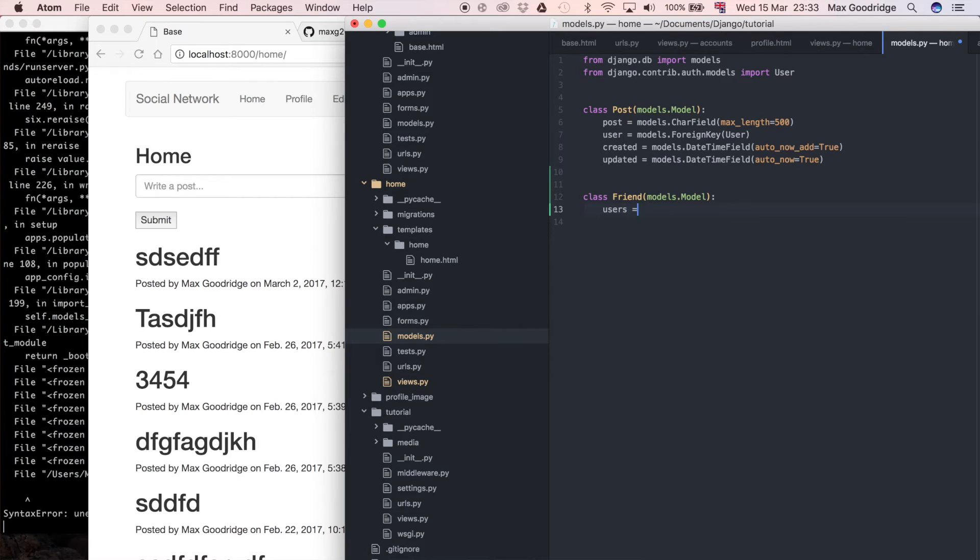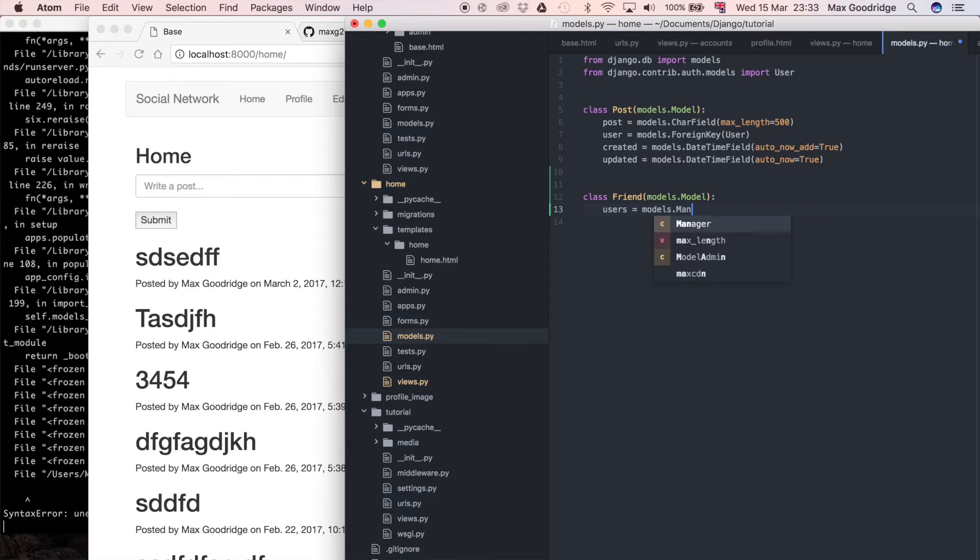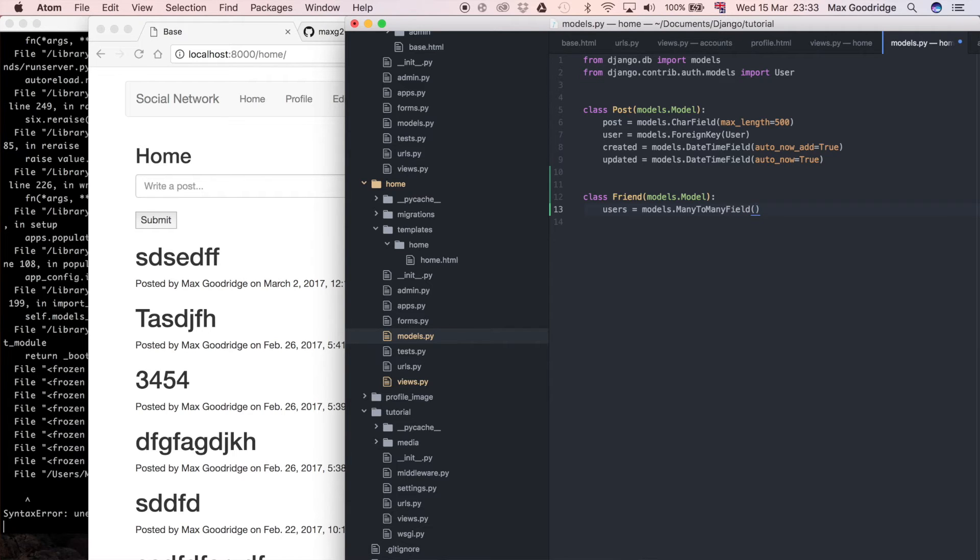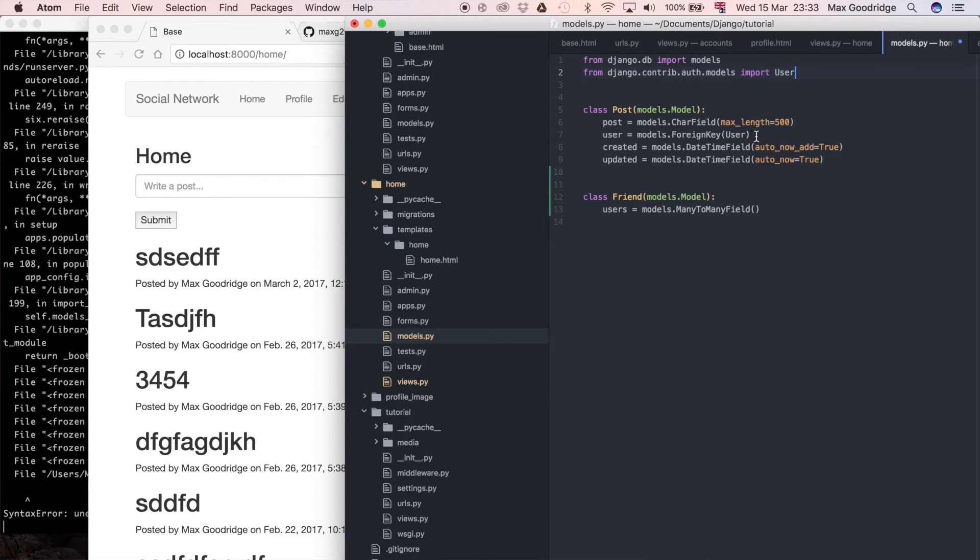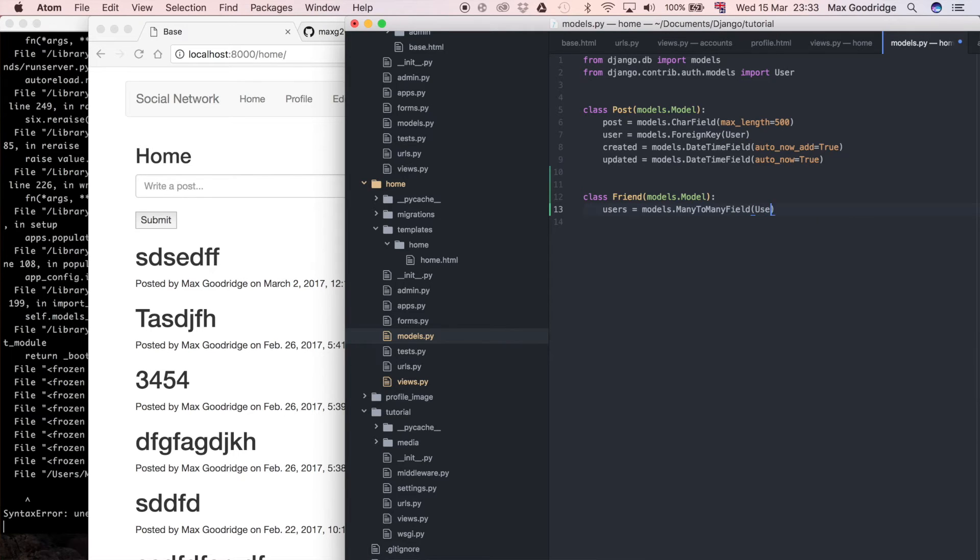To do that I'm going to say users equals models.ManyToManyField, making sure to capitalize each of these. We're just going to give it the model of the user. We've conveniently already imported it up here because we used that in the post to create that foreign key, and I'm going to do the same with this ManyToManyField, just passing in the user model itself.